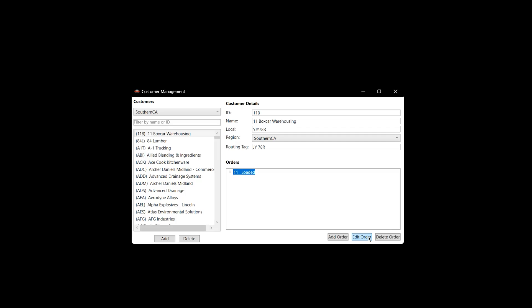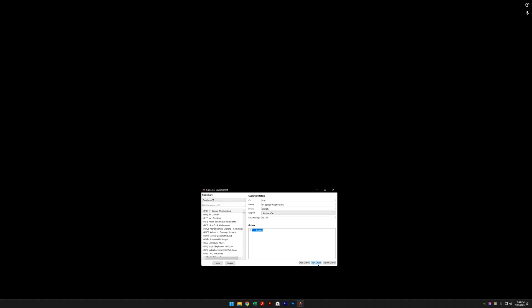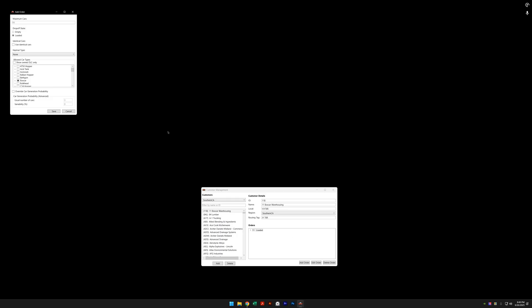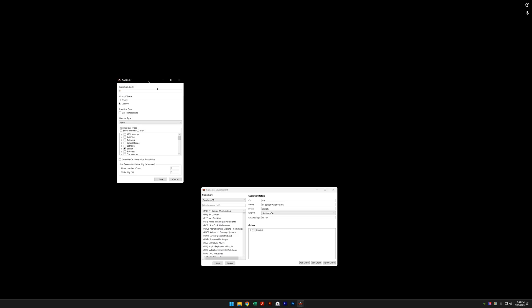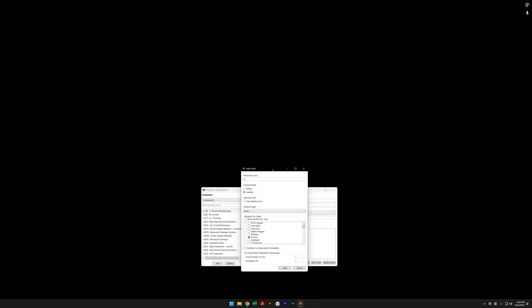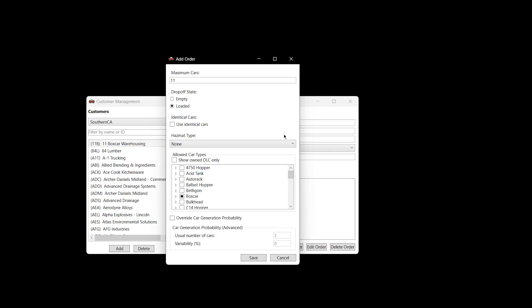One thing that needs to still be fixed: when you hit Edit or Add Order, see how it opens way up to the left? That's how the other ones used to be. Those are perfect now, but this one should open somewhere around here. But that's probably an easy fix.